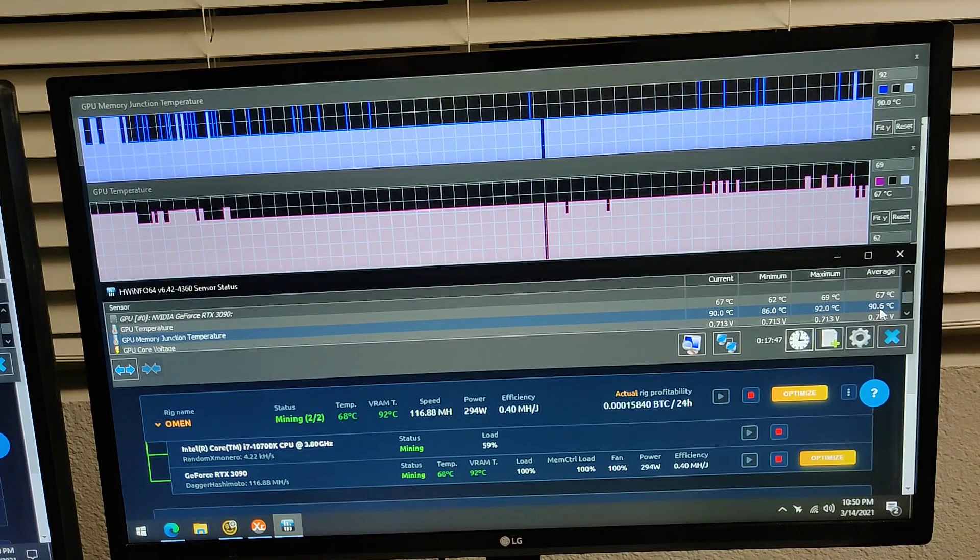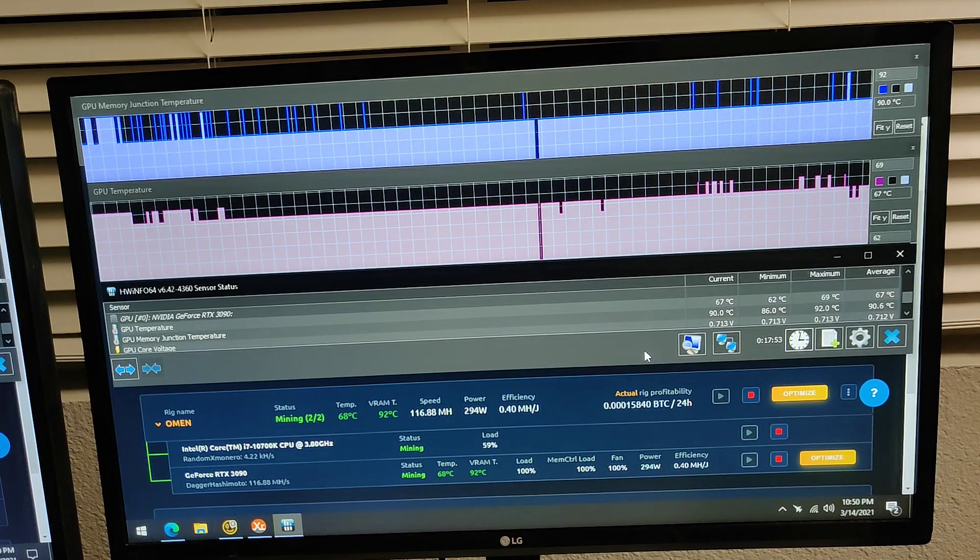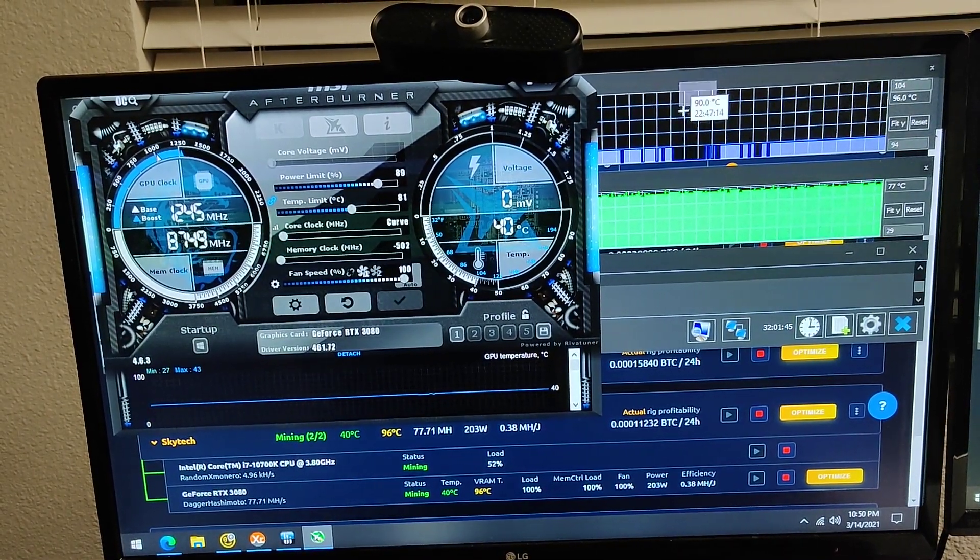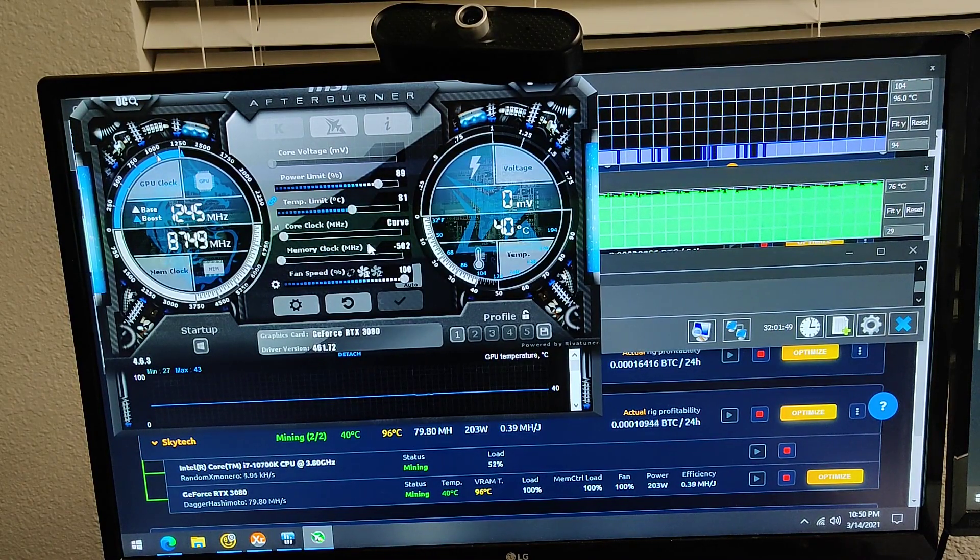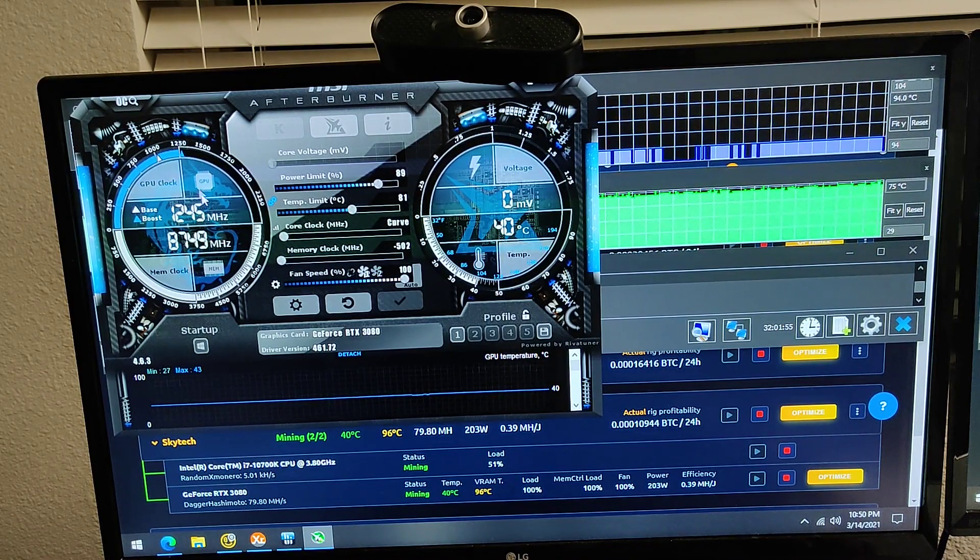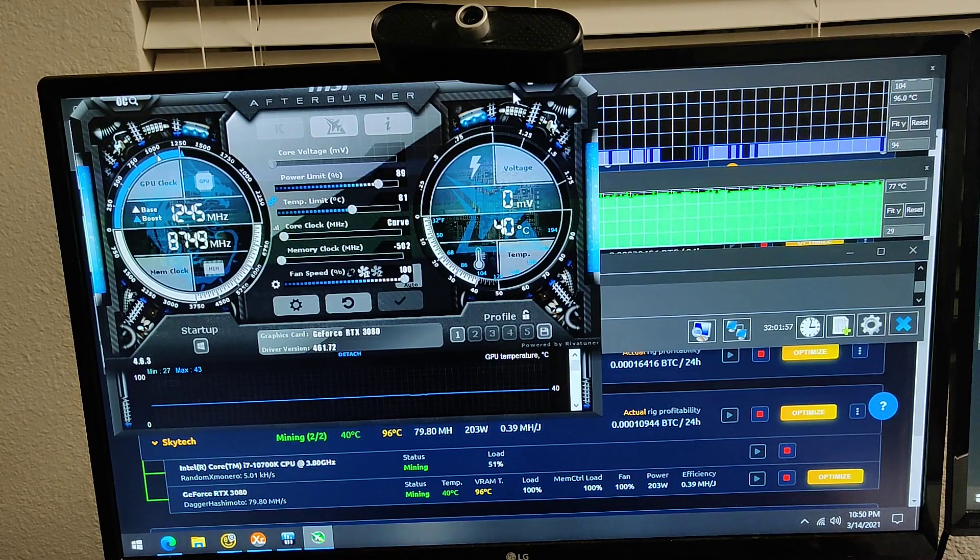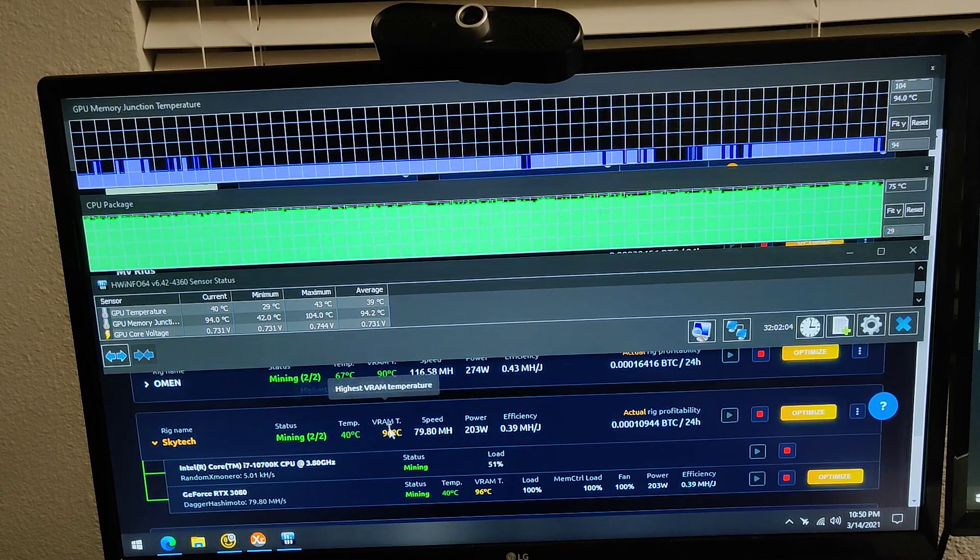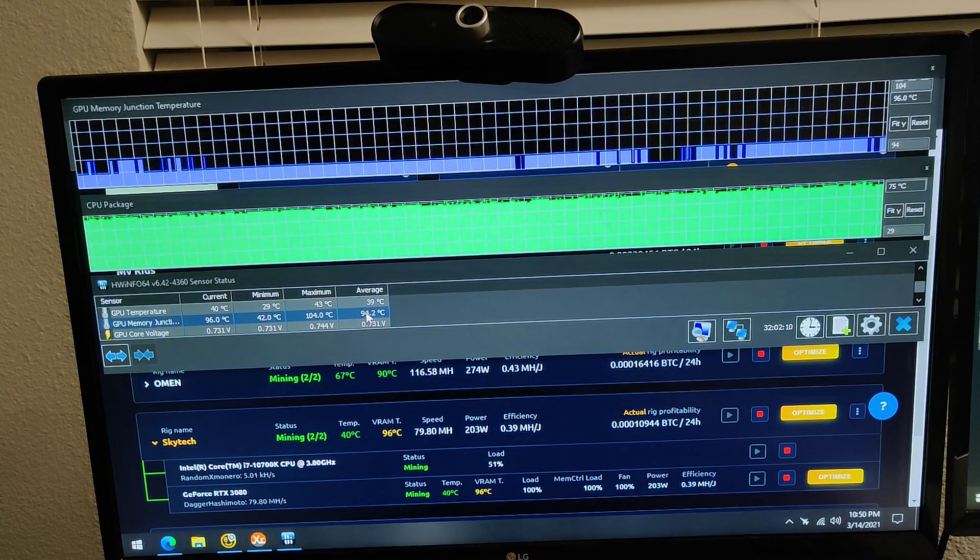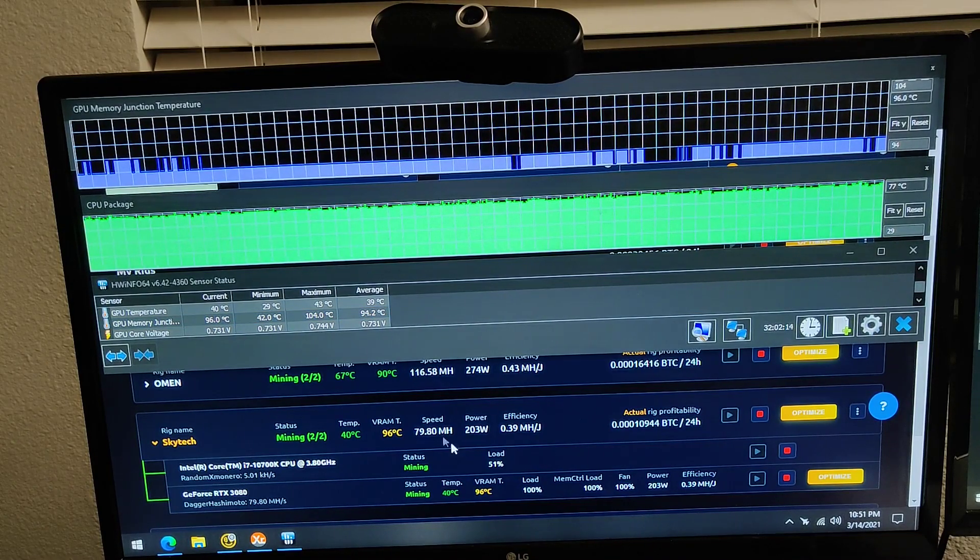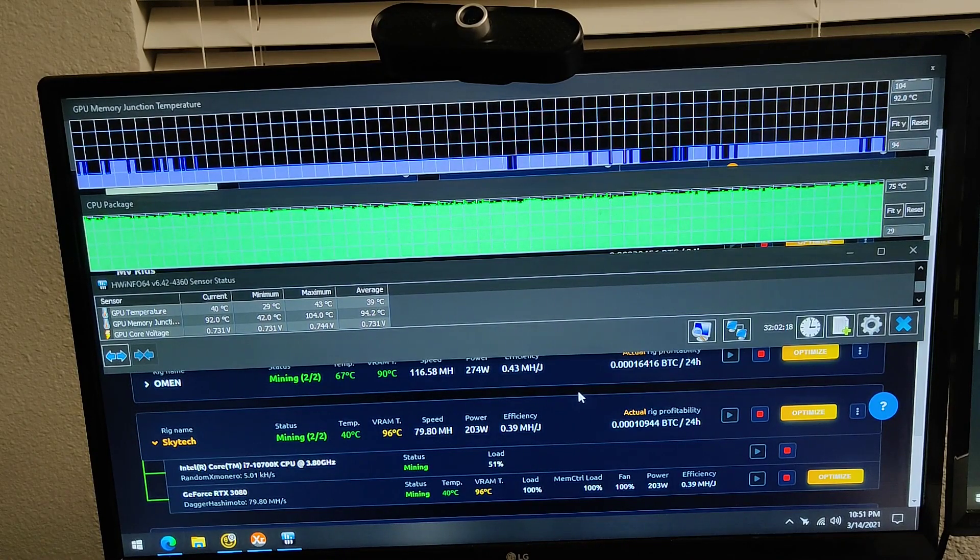Right now I have the memory underclocked as far as it would go and the core clock is as far down as it would let me go as well. And even with that and the case open it's going to sit around 96. It's going between 94 and 96 so an average of 94 but you have to sacrifice the hash rate just to maintain a low temperature for the VRAM.